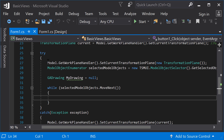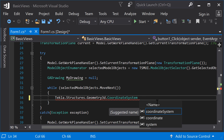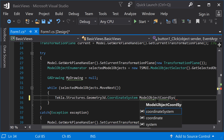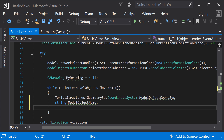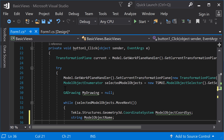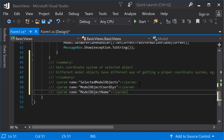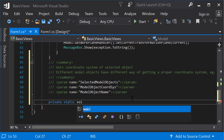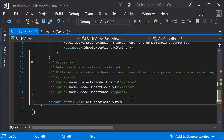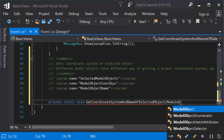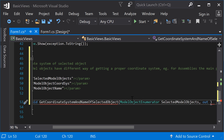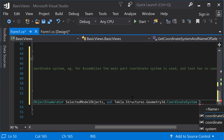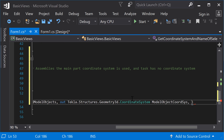First, you need to get the coordinate system and name of the current object. Initialize the parameters needed to do this. The first parameter will be the model object enumerator already created, the second parameter will be the coordinate system, and the third one the name of the model object. Now, create a new method after the click method. Use the out parameter modifier to pass the arguments to the main method by reference.